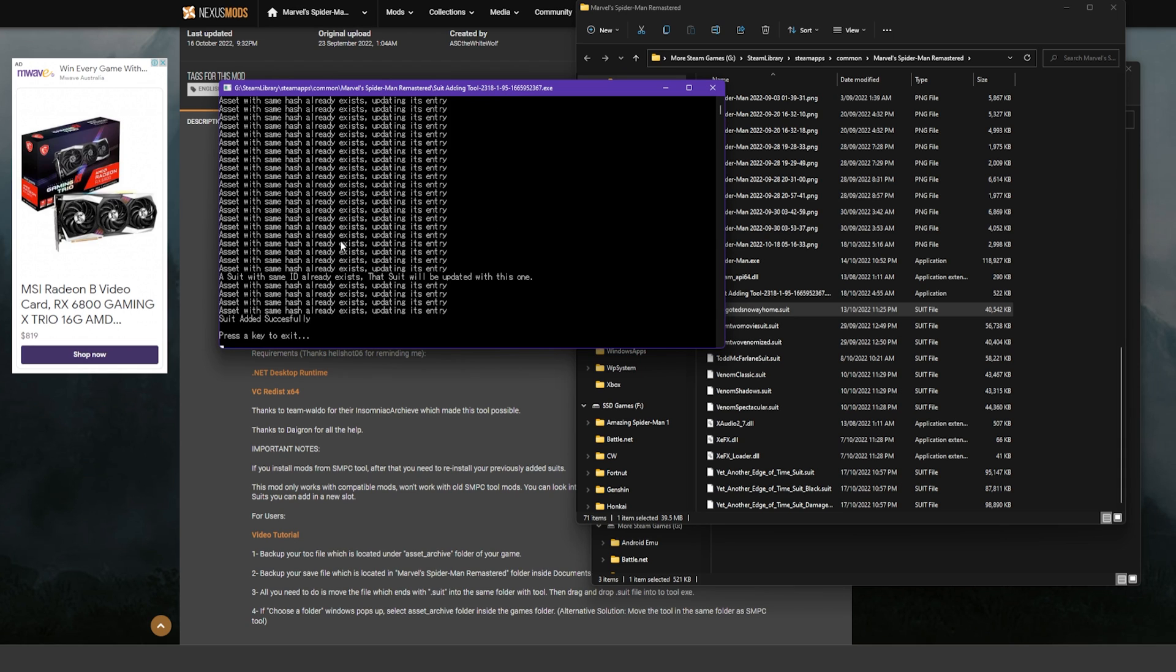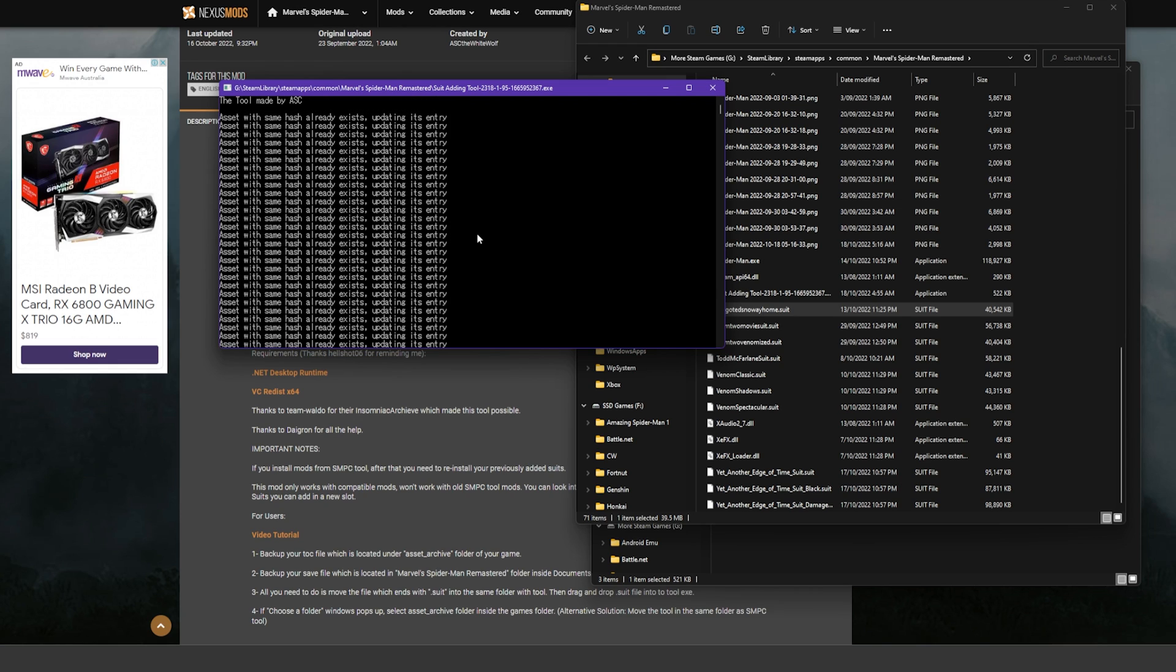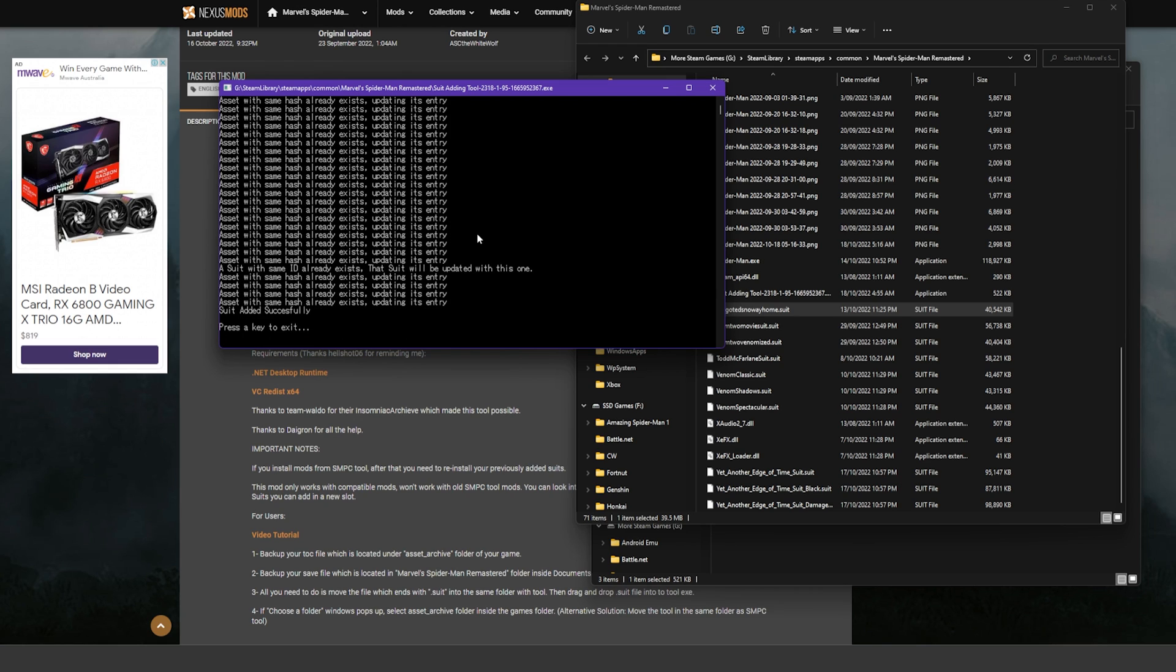So for me it says 'Asset with same hash already exists, updating its entry,' and what that means is I've already got it installed so it's just updating stuff. I've got it, and then I'm going to show you guys that it works.